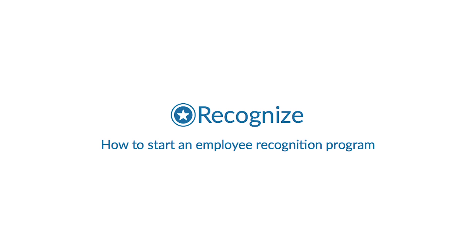To get started for companies new to employee recognition and rewards, we recommend the following.